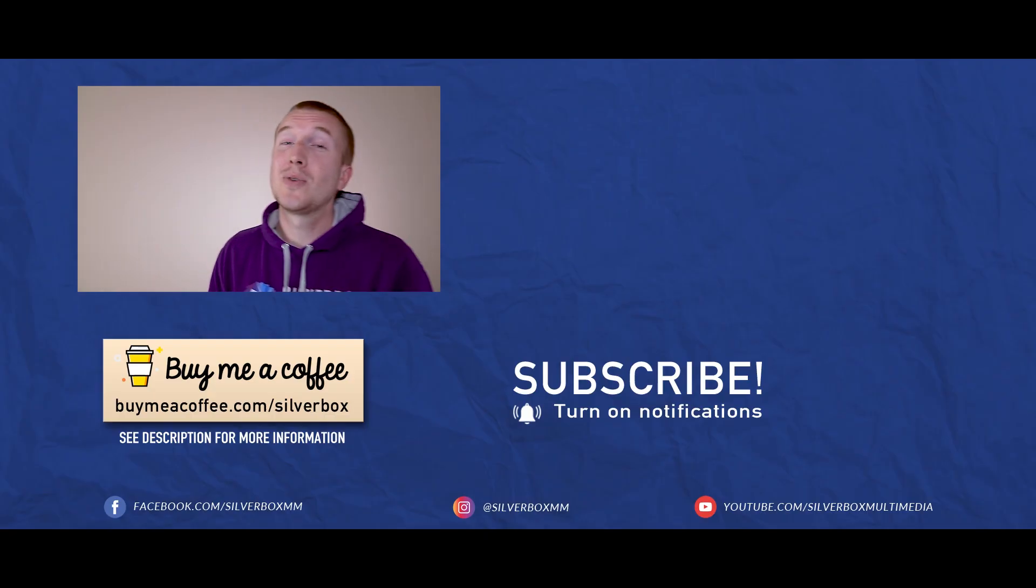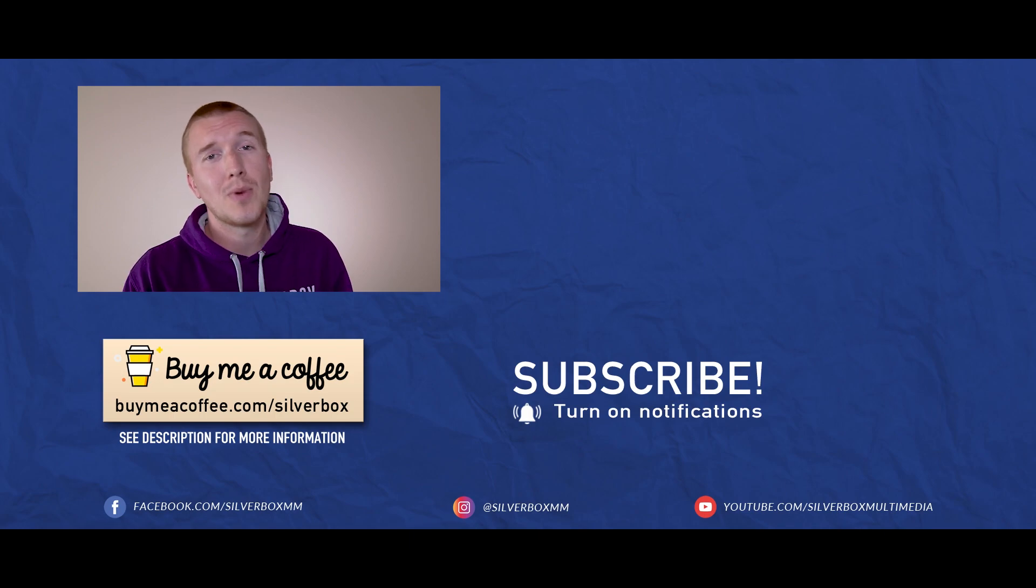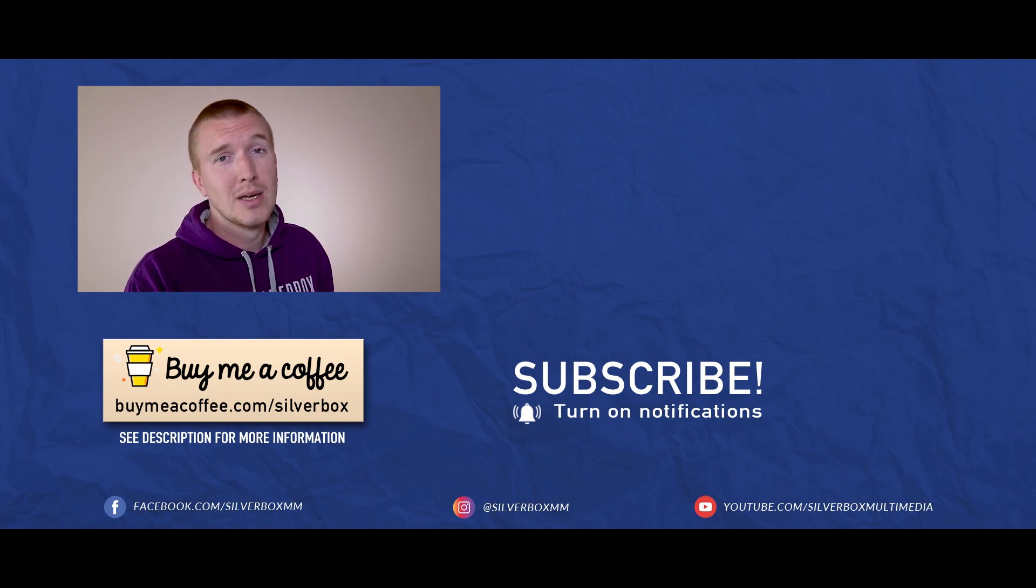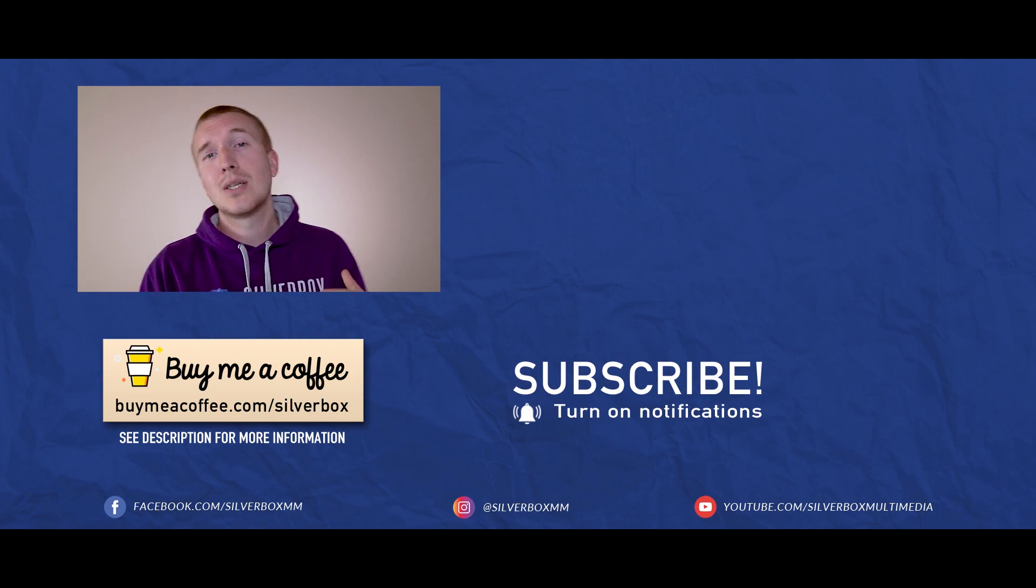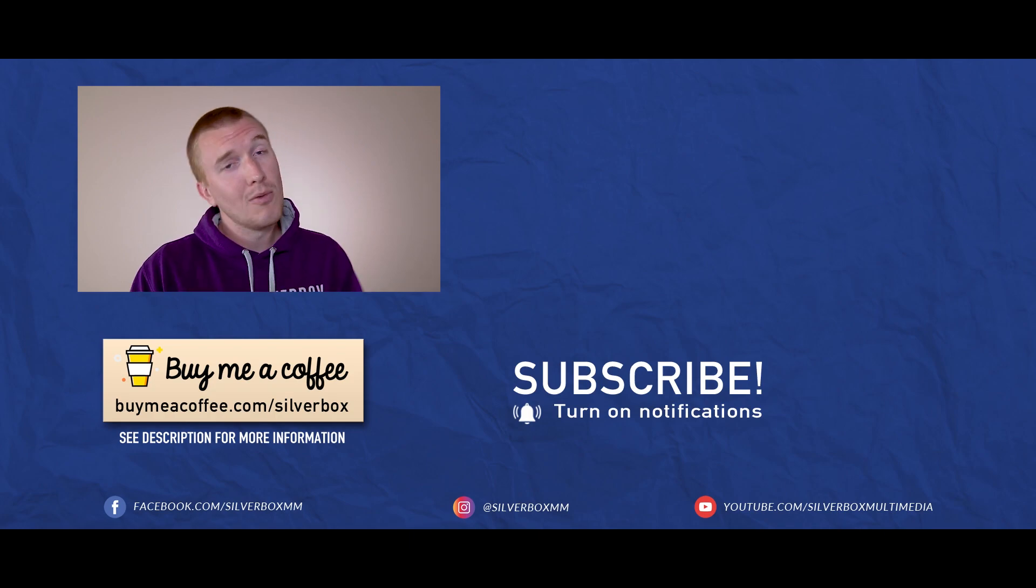Thank you so much for watching. If you could hit that like button, that would be great. Then hit the subscribe button so you never miss anything. And if you've got any suggestions for future videos, write them in the comments.